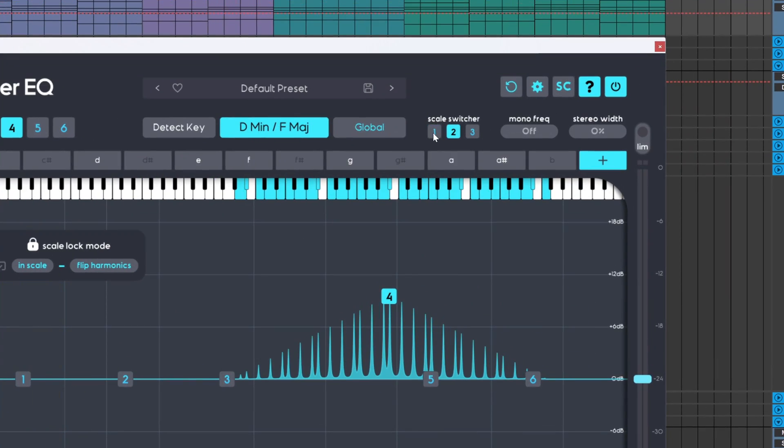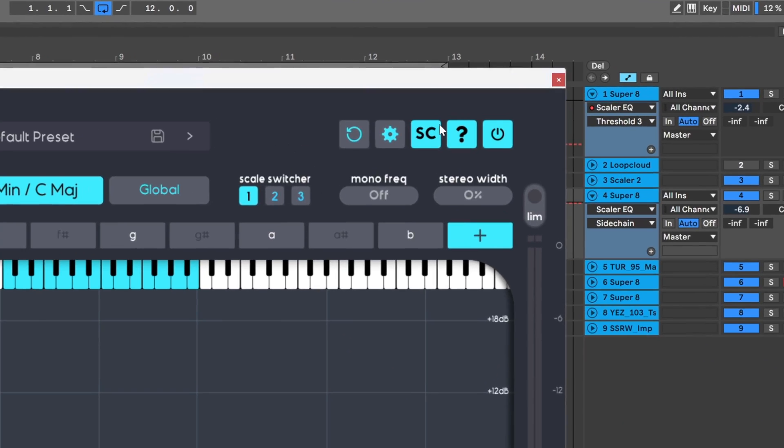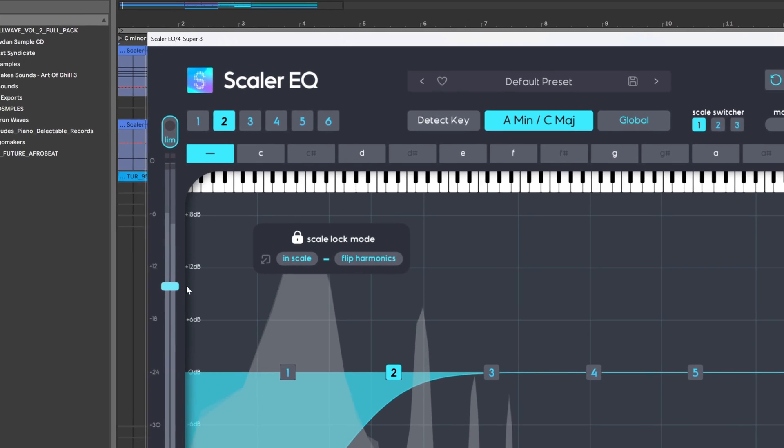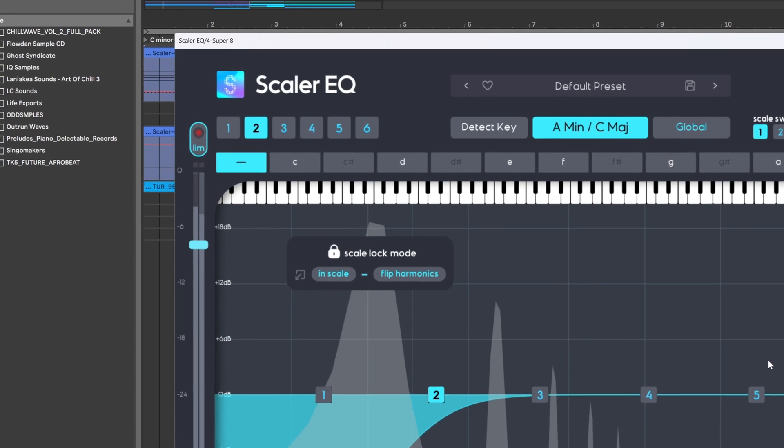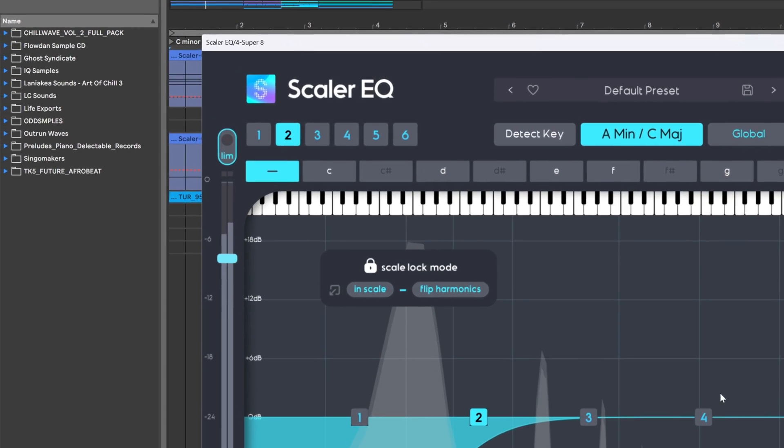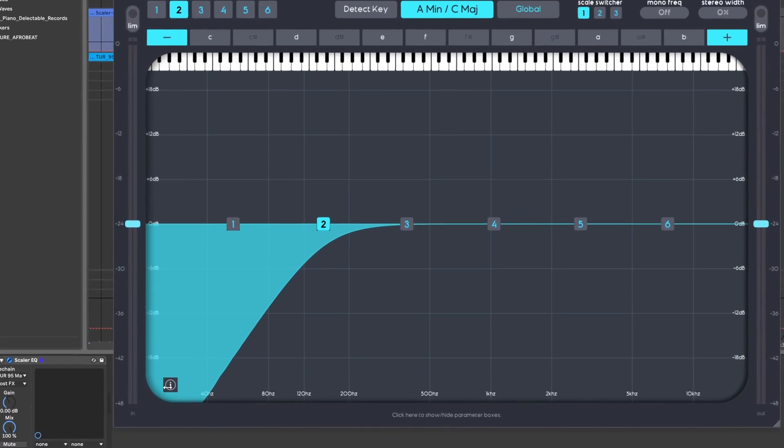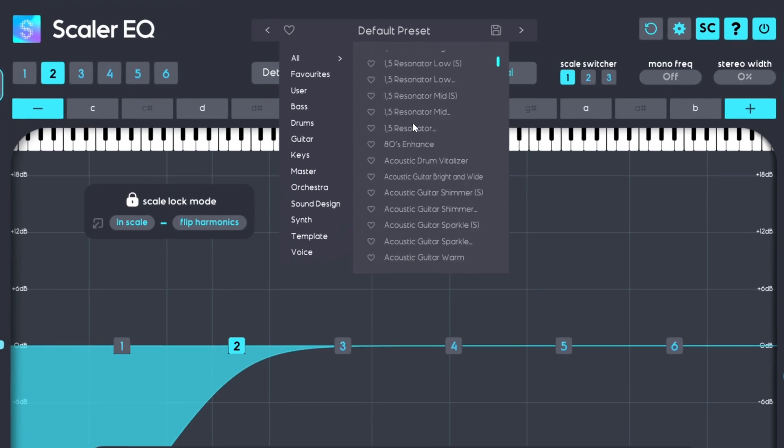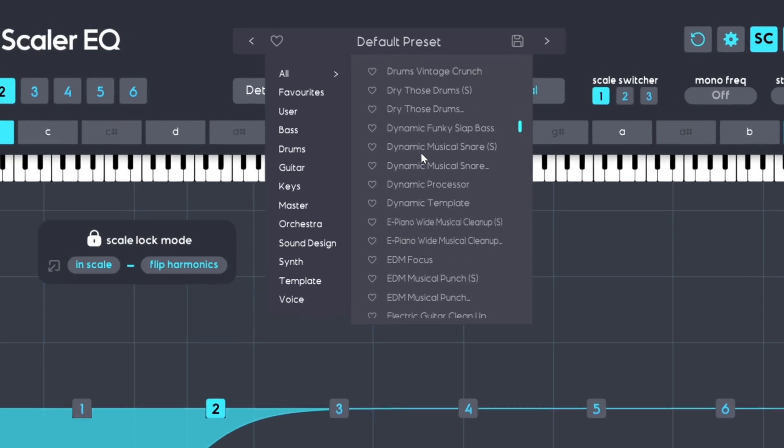Producers, Scaler EQ now has key switching or scale switching built into it. It also has sidechain capabilities, input and output limiters and gain sliders, peak and RMS metering. You can now fully hide the panels as well so you can completely see the spectrum analyzer, not to mention a ton of new presets.